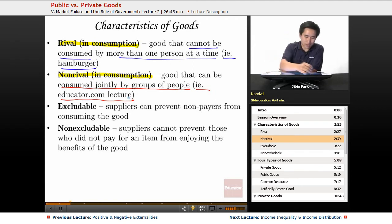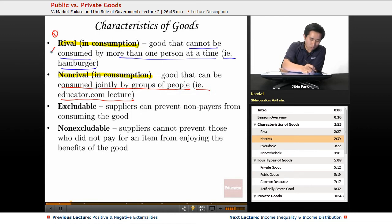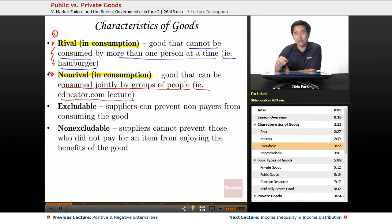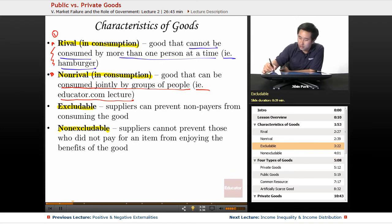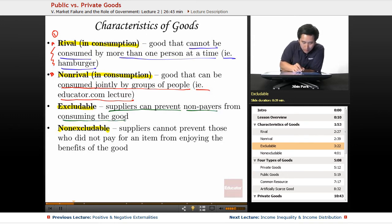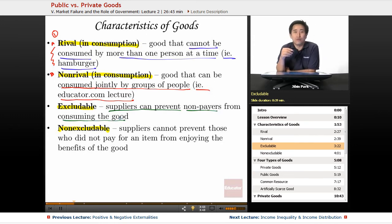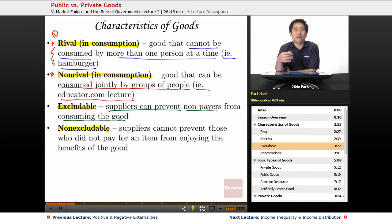The second question to ask is whether a good is excludable or non-excludable. If suppliers can prevent non-payers from consuming the good, then the item is excludable. For example, if someone is selling hamburgers, the good is excludable — you can prevent non-payers from actually getting the hamburger.